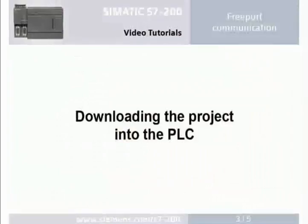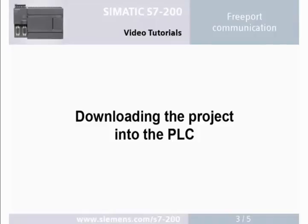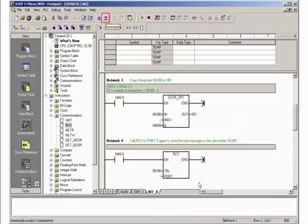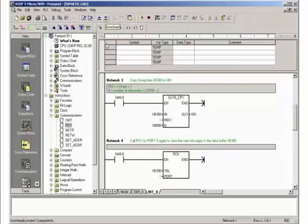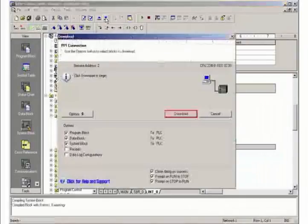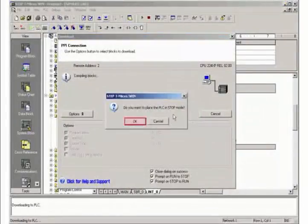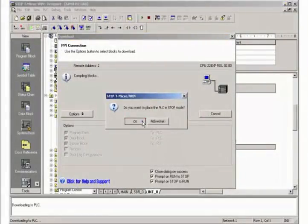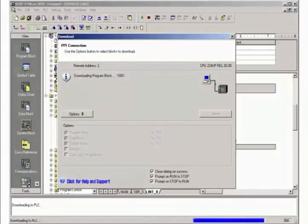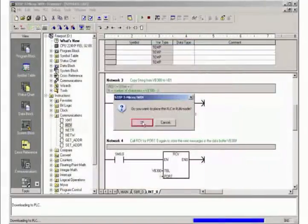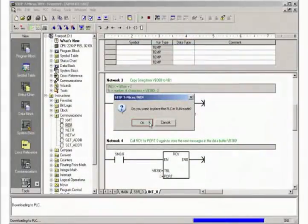Step 3: downloading the project into the PLC. Download the project into the PLC. Stop the PLC for the transfer. Place the PLC back in run mode.